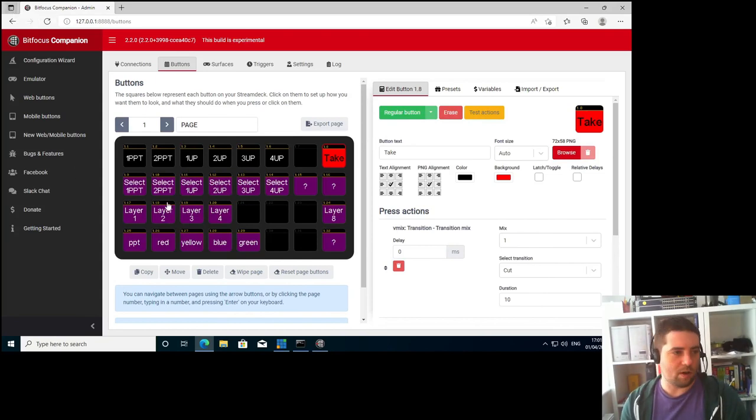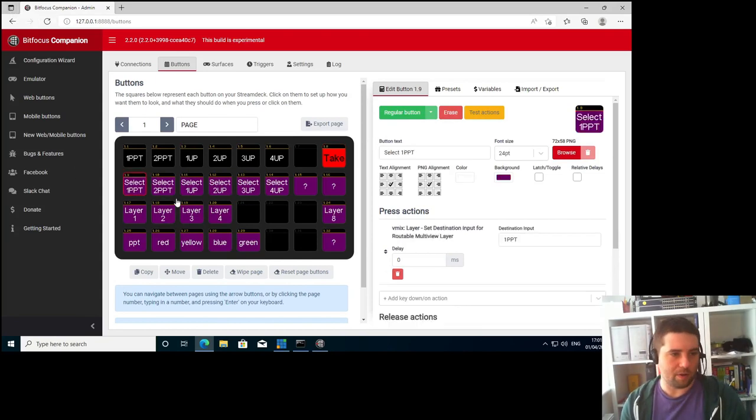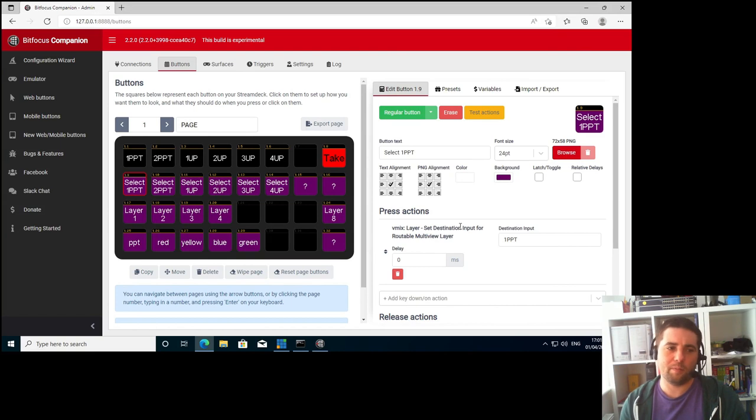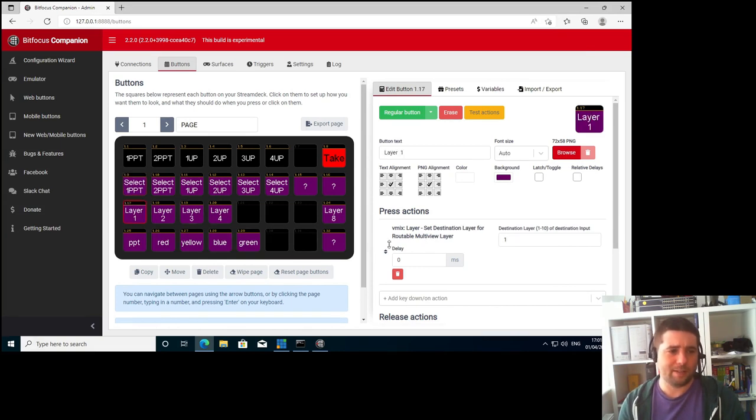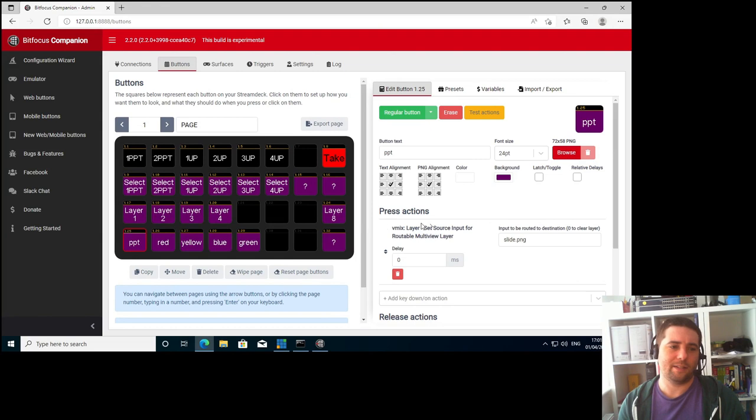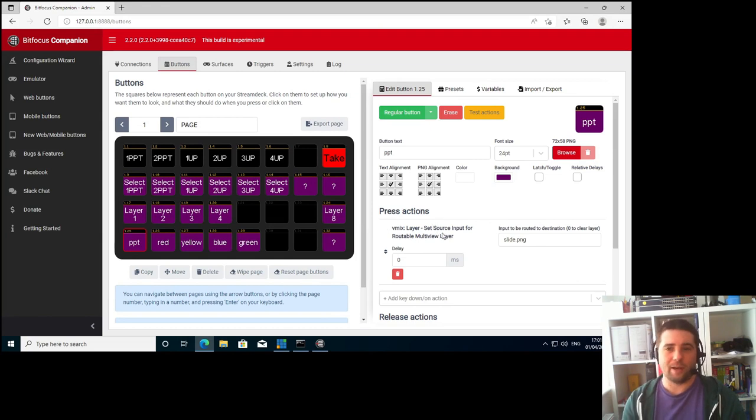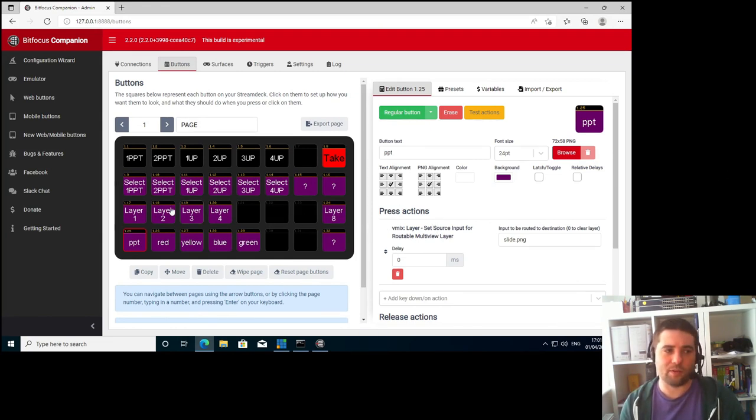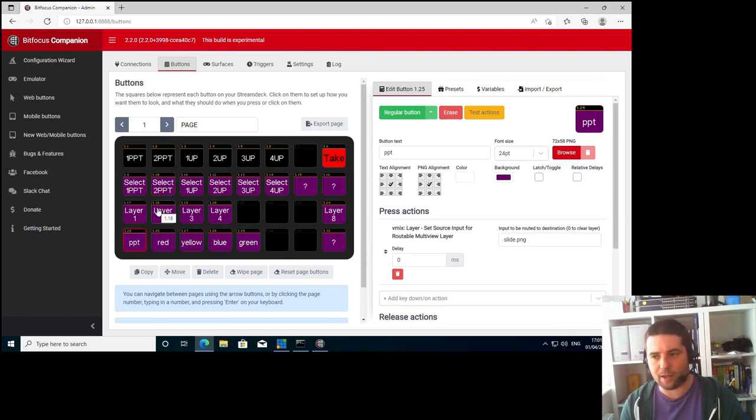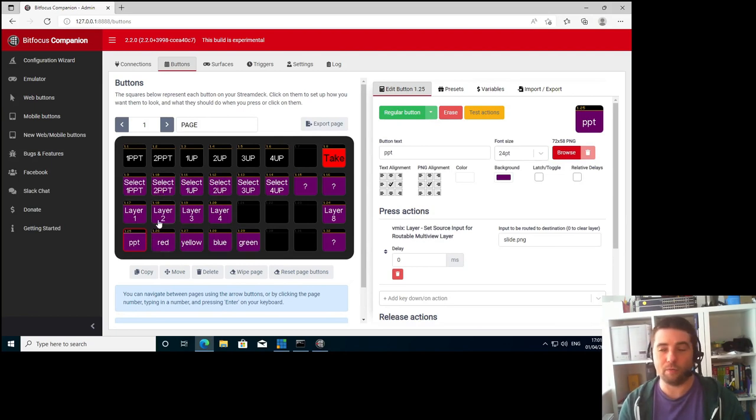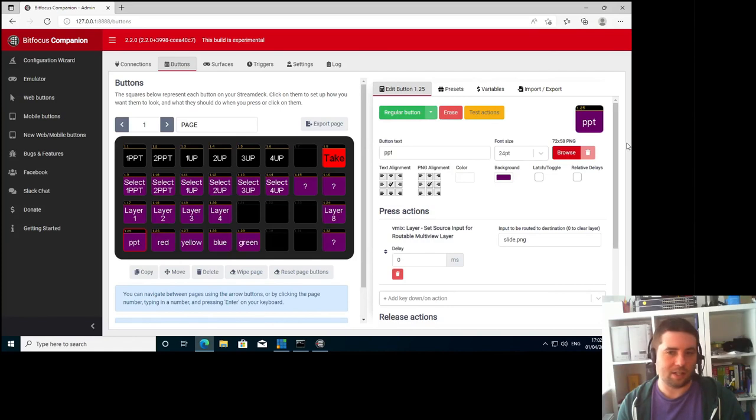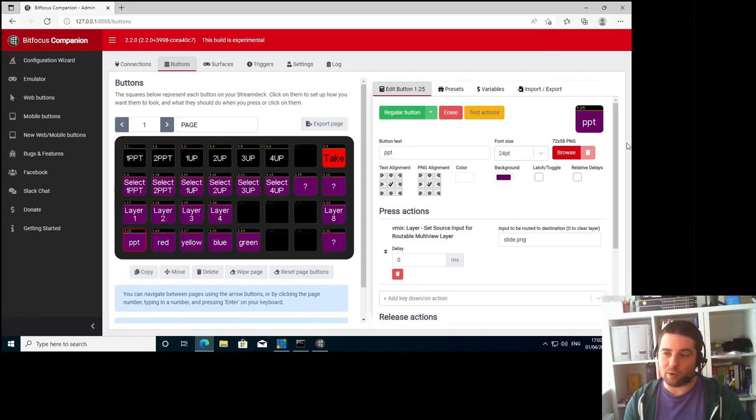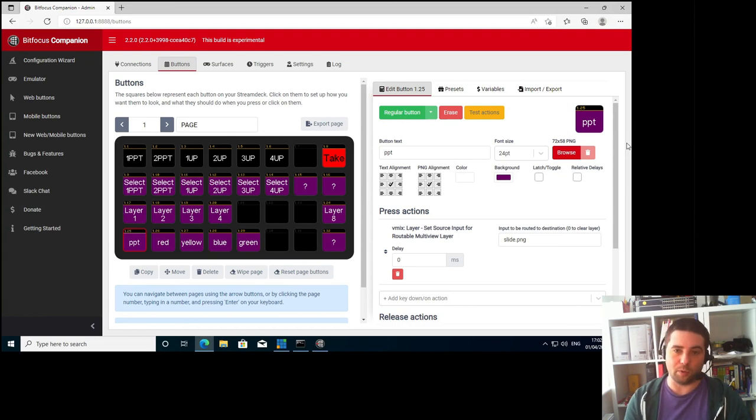And the actions are a bit of a mouthful. Set destination input for routable multiview layer. Set destination layer for routable multiview layer. And then set source input for routable multiview layer. And the way that this works is pretty simple. You select the input you want to work on. Then you select the layer that you want. And then you select the input for that layer. So this is essentially doing the same as going into the settings, going into the multiview layers and then choosing what inputs you want on each layer.